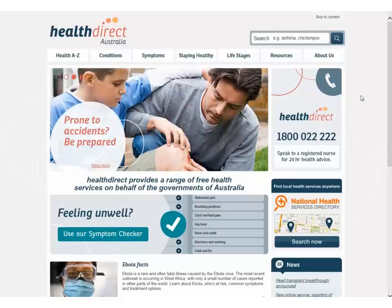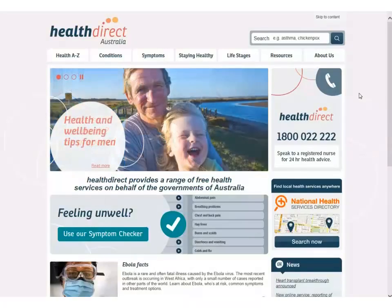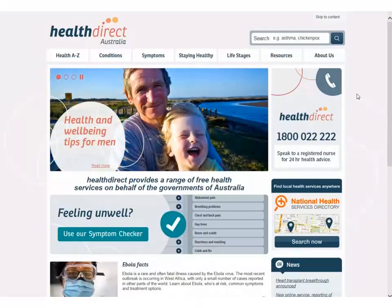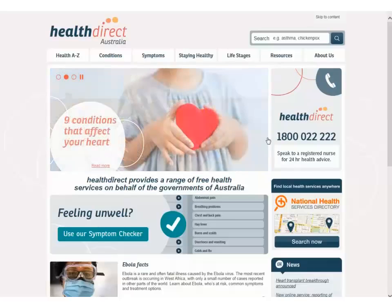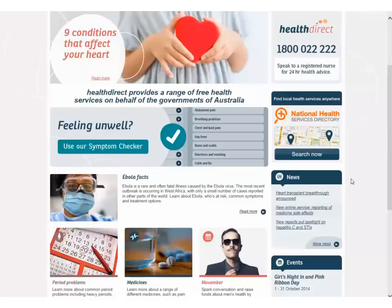The access points down the right hand side of the page are always the same. These give information on how to contact health care providers, either over the phone through the Health Direct 24 hour phone service or in person through the local Health Directory search.